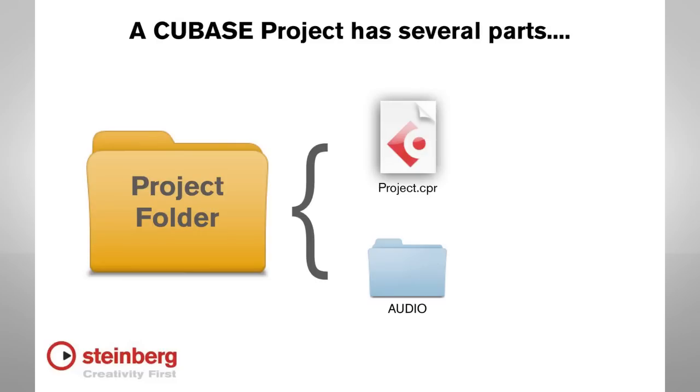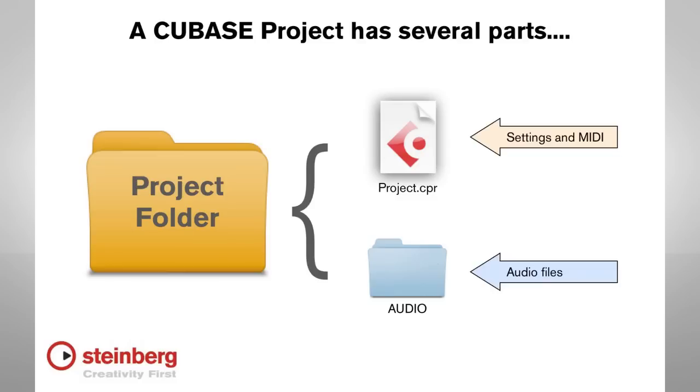The project file contains all of the settings. The audio folder contains the actual audio files.